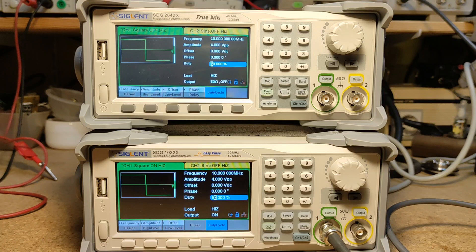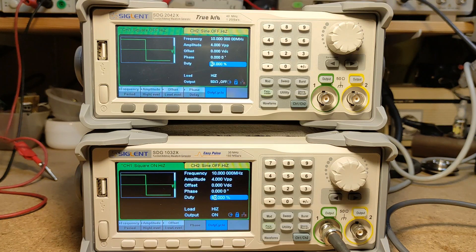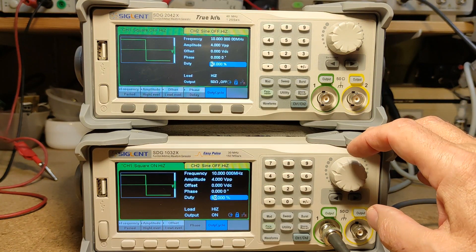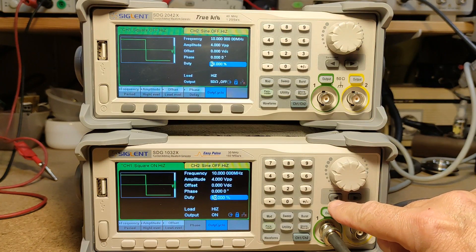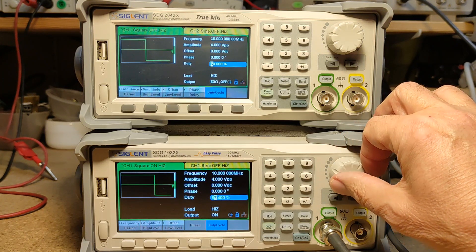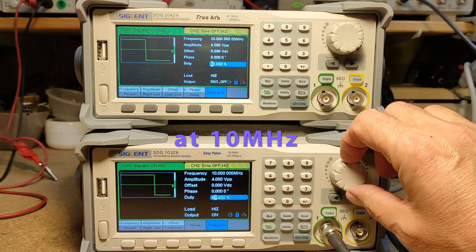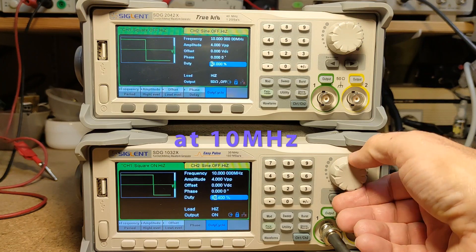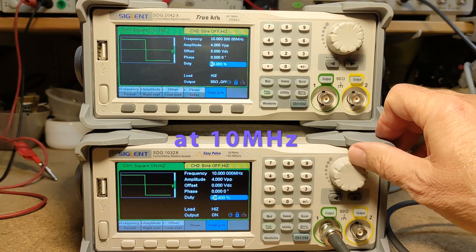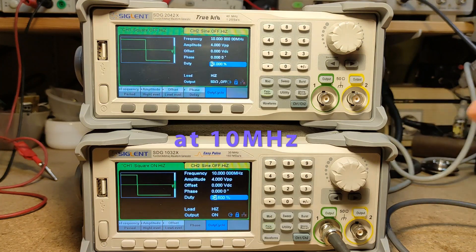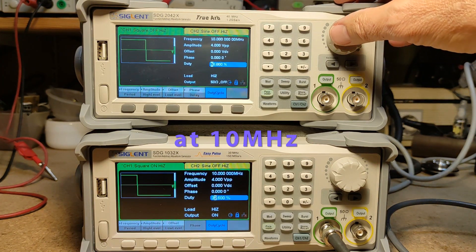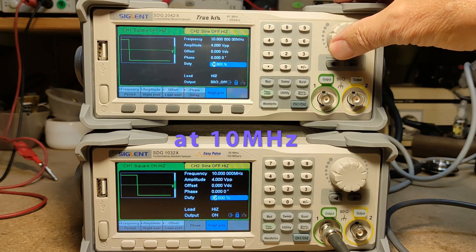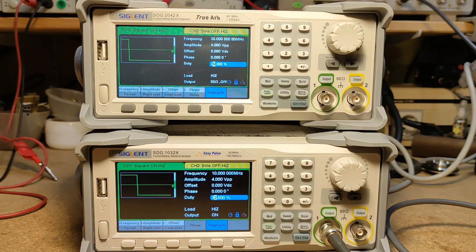On both signal generators I chose a rectangle signal of 10 megahertz and the duty cycle is at 50 percent on both. I try to change the duty cycle at this frequency on the 1032. I choose the first digit and turn the knob, and you see at 67.400 percent there's no more. And down it goes to 32.600. So now we try the same on the 2042. It's 83.700 and down it's 16.300. So there's a big difference.